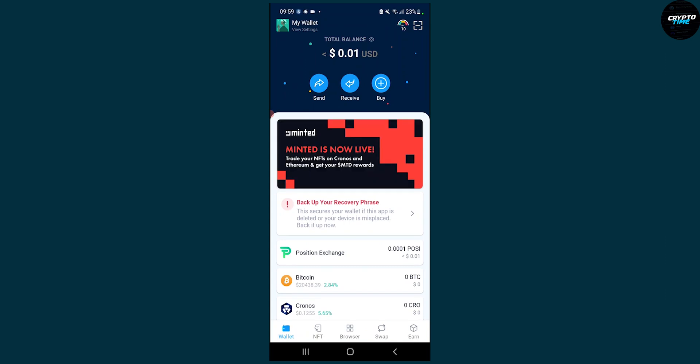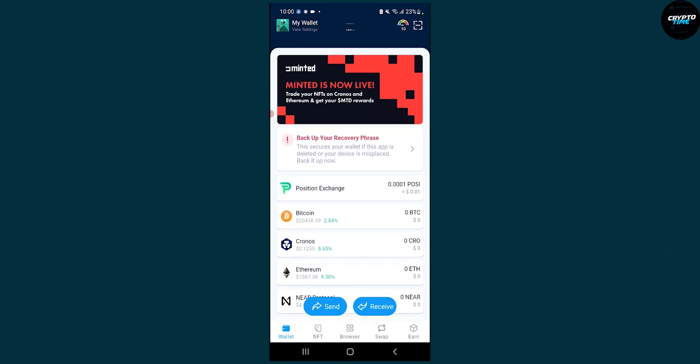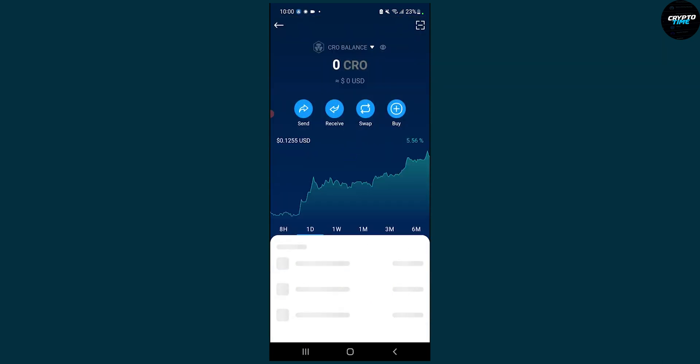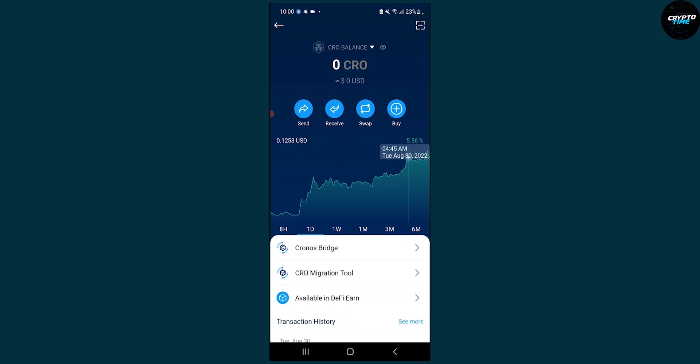Then once we're here, we can actually go to the Kronos section, and once we're on Kronos, we have to wait a couple of hours to get the funds from the Crypto app to Kronos.